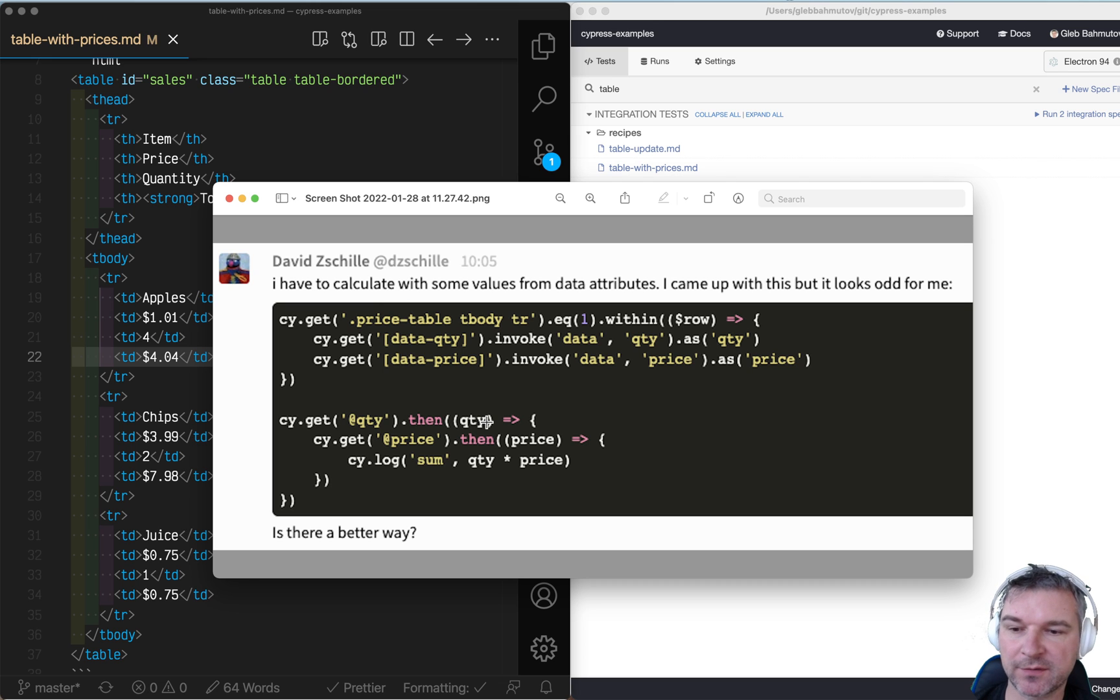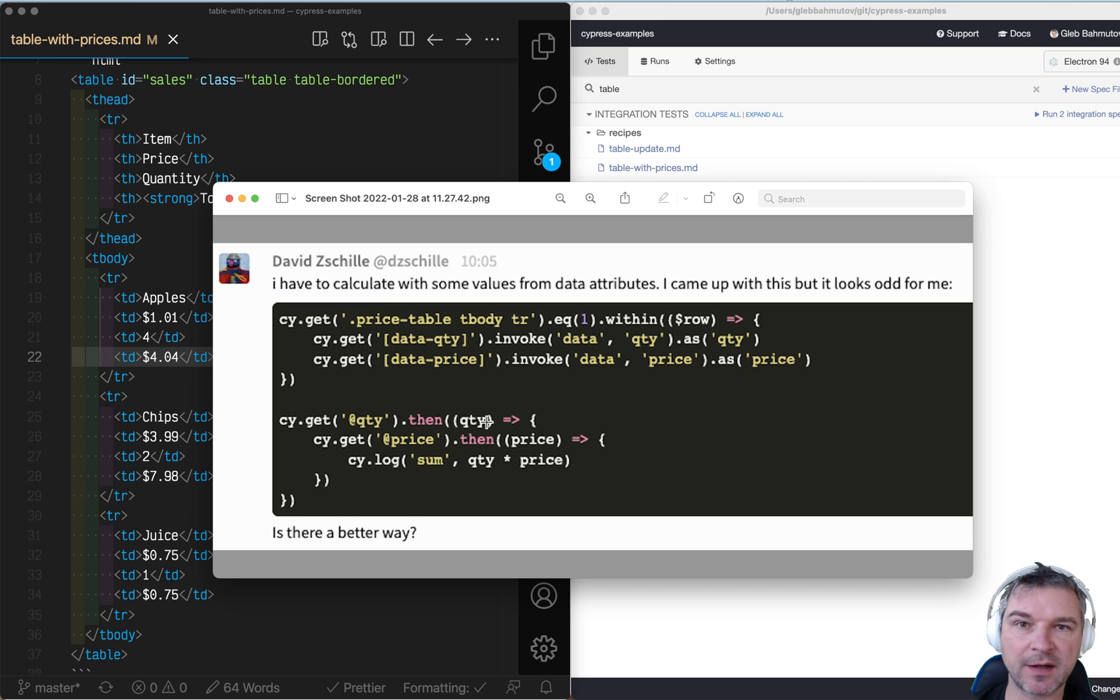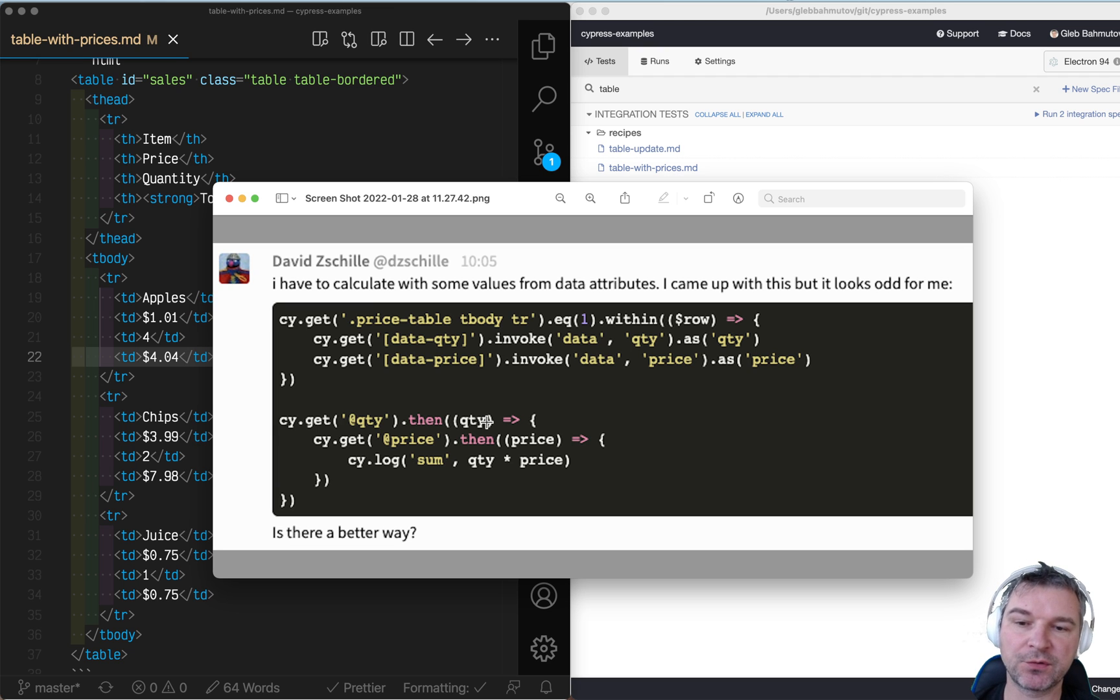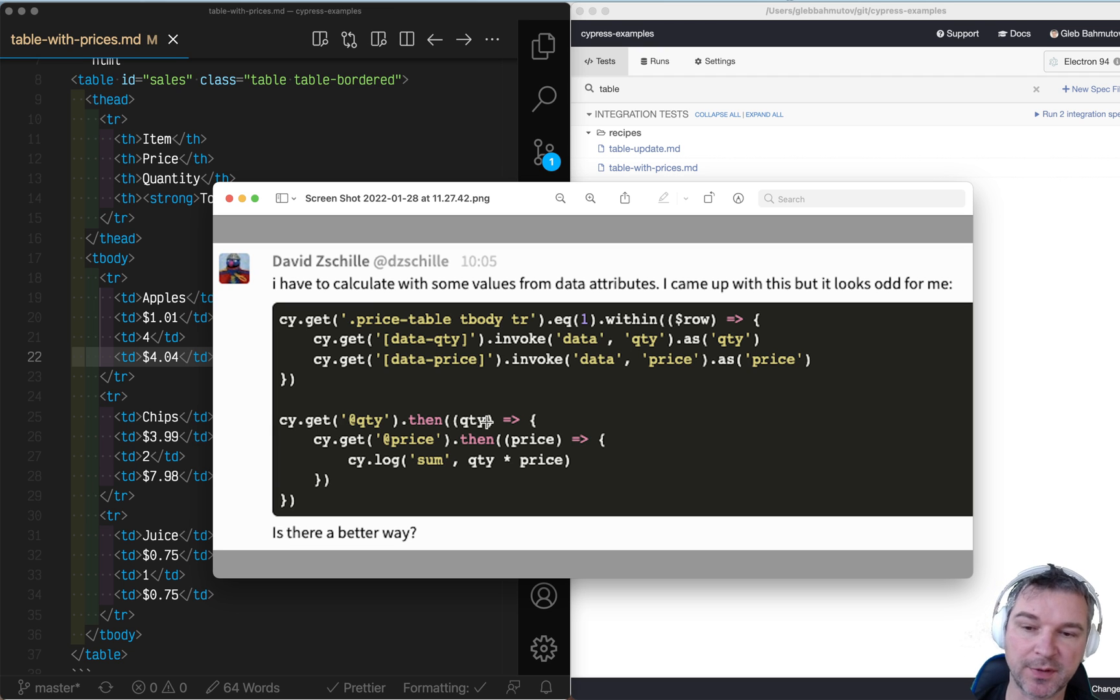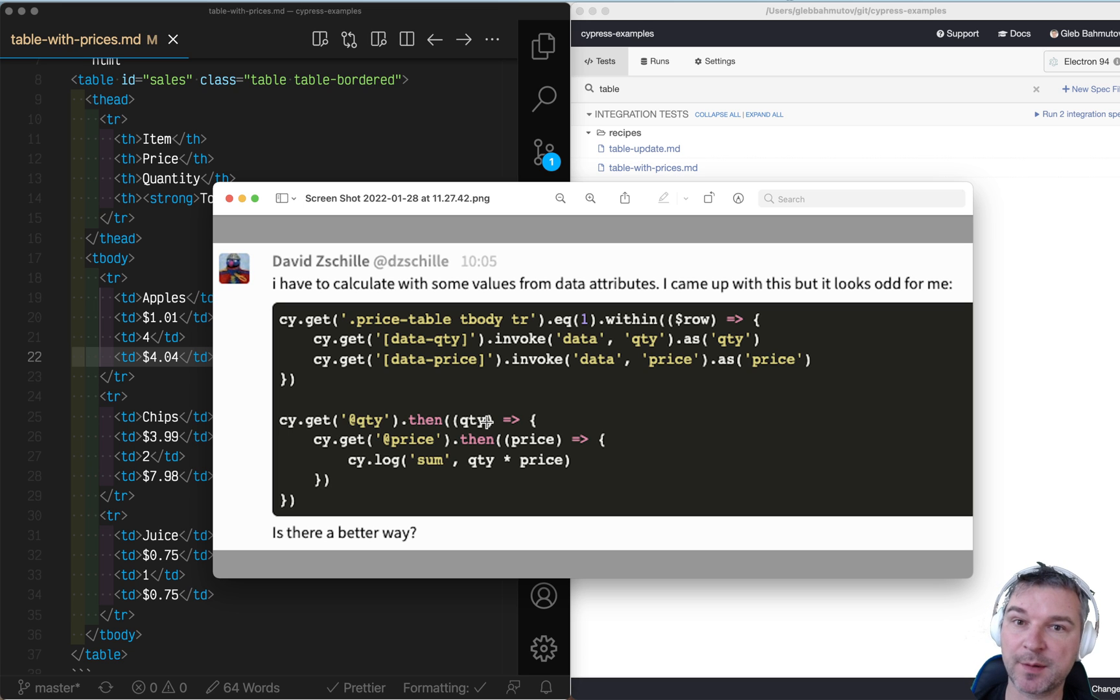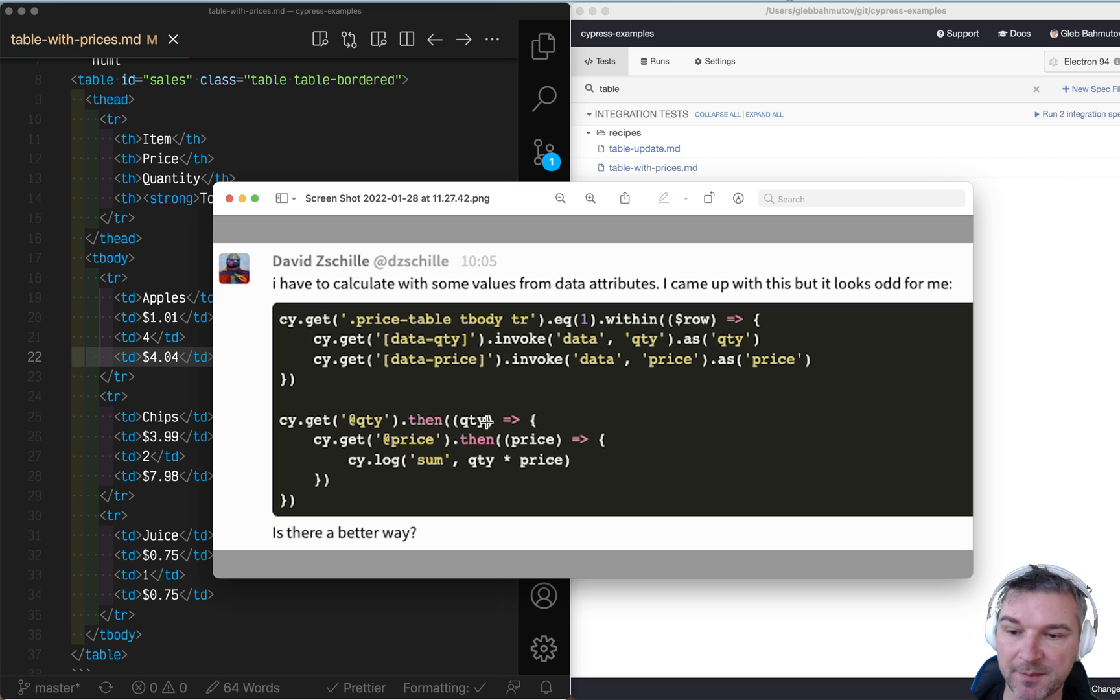Hey, this is Gleb Bakhmatov. Recently I've seen this question that David asked on Gitu channel. He's trying to extract prices from a row of a table and then confirm that the quantity times the price is equal to what's displayed as a sum.